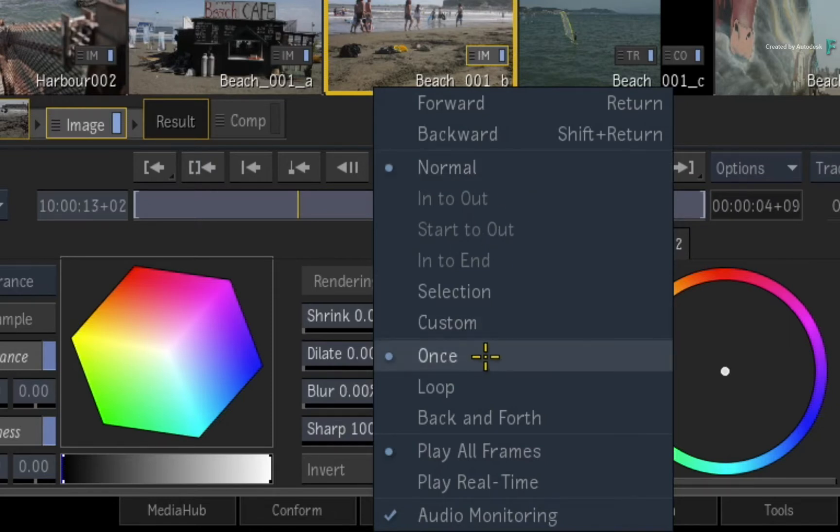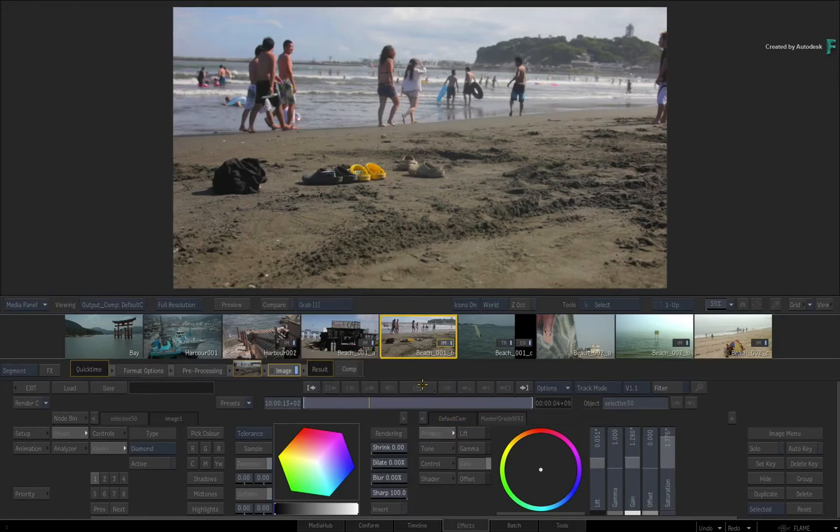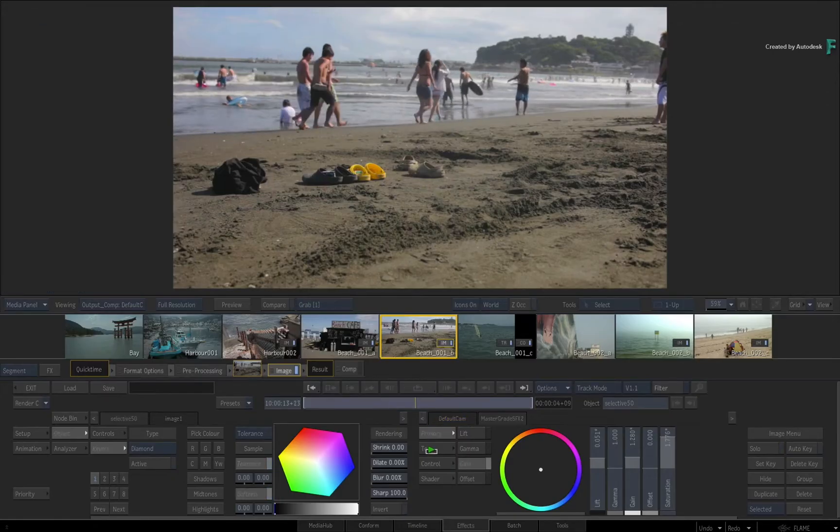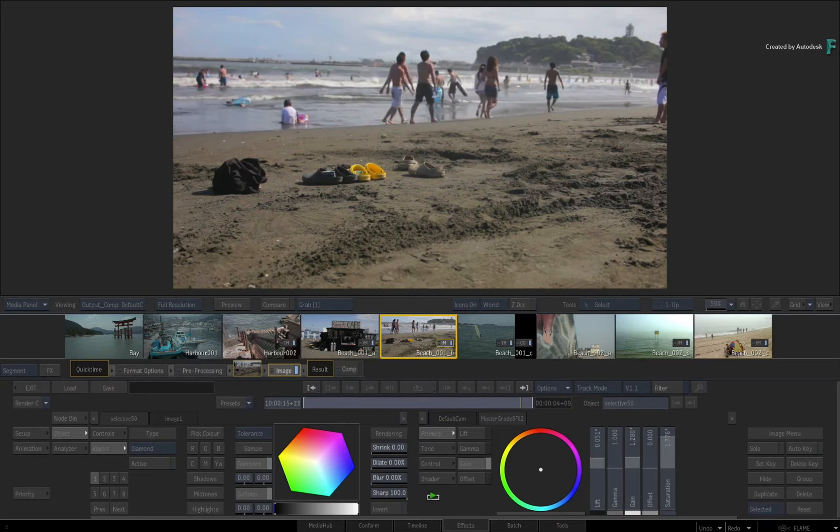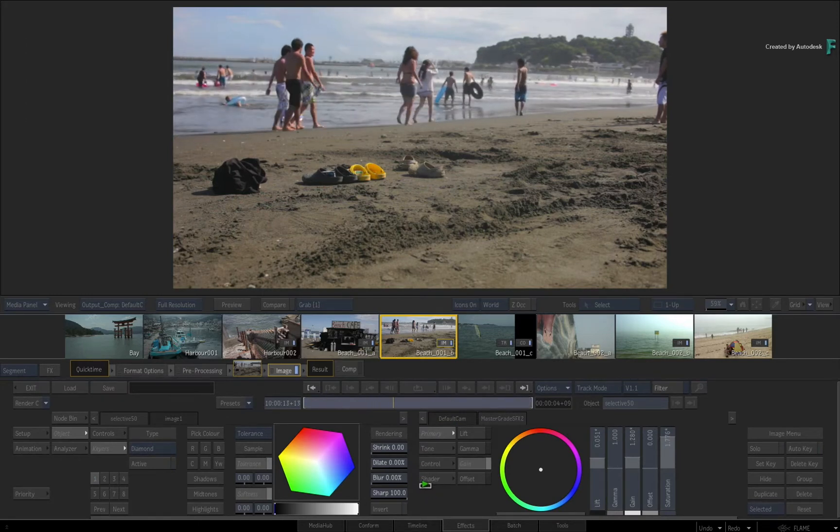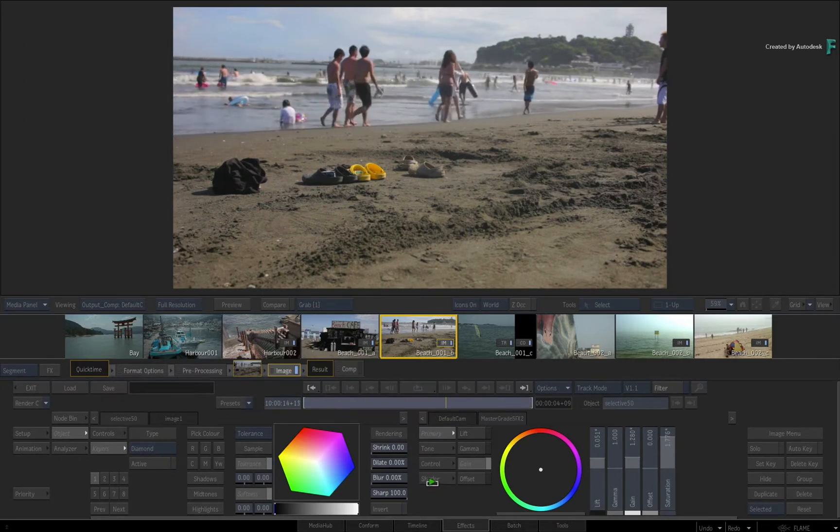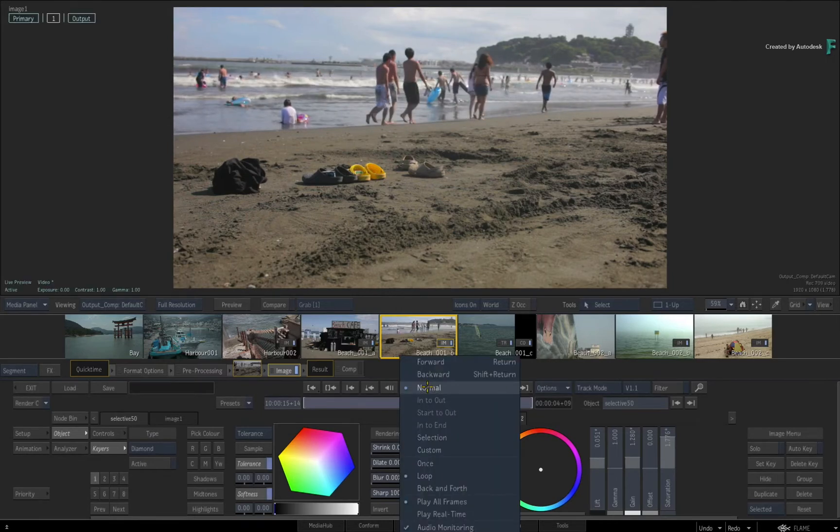So if you switch that to Loop and press Play, the range within the time-bar will play and loop continuously. There is also the back and forth playback, but you can try that on your own.